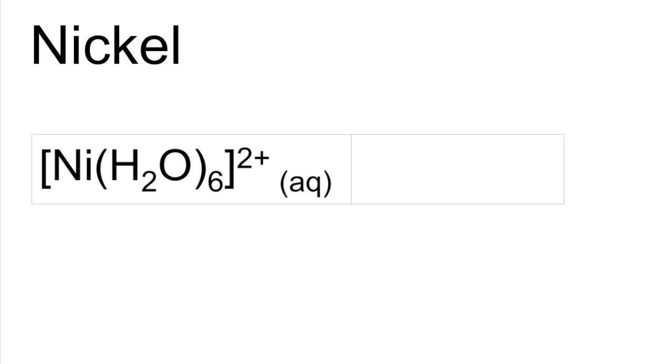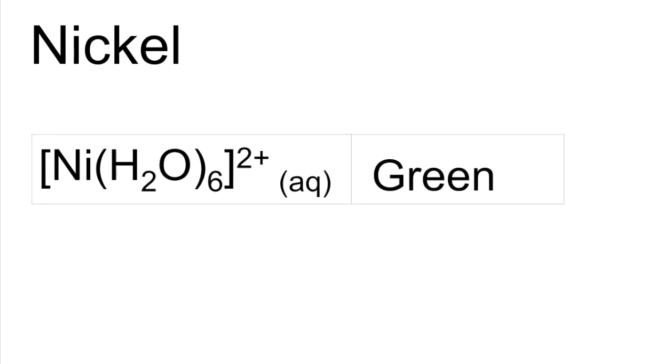And just one nickel complex as well. And this one's green.